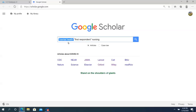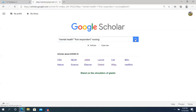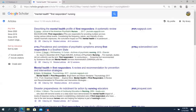My search approach is 'mental health', which is a phrase search when you include it in quotations, and 'first responders' again included in quotations, and 'nursing' to try to get to the nursing journals. Clicking that search, we have a very large list of articles.